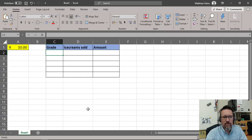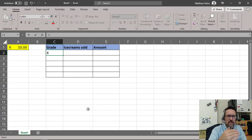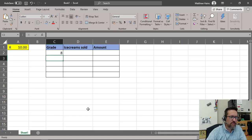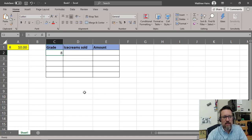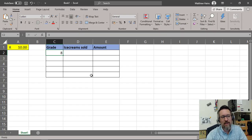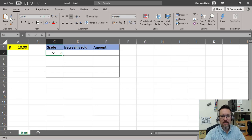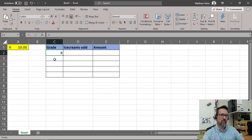Autofill — I think you know this already, but just in case you don't — autofill will automatically fill a range that you select. For example, this is a little spreadsheet in Excel that's going to help me calculate how much money each grade has made selling ice creams.